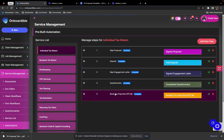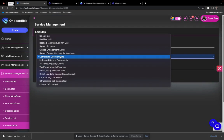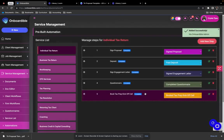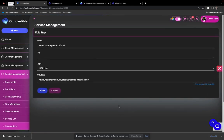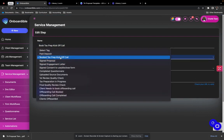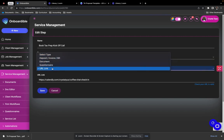Then it's the questionnaire step — pretty self-explanatory. You're going to tag it to 'complete a questionnaire,' click on questionnaire, and the questionnaire is already pre-built under questionnaires. The last step — let's say you want them to book a kickoff call with you so you can speak to the client before you start their tax return. You can edit the name if you want, map it to 'book tax prep kickoff call,' input the URL link to your Calendly, and then save.